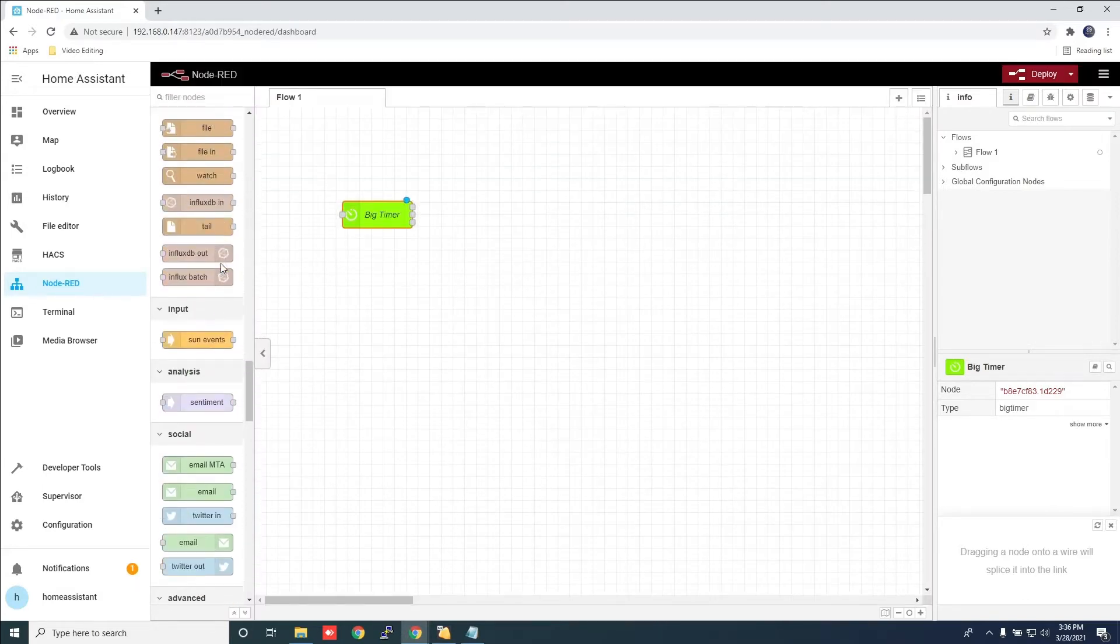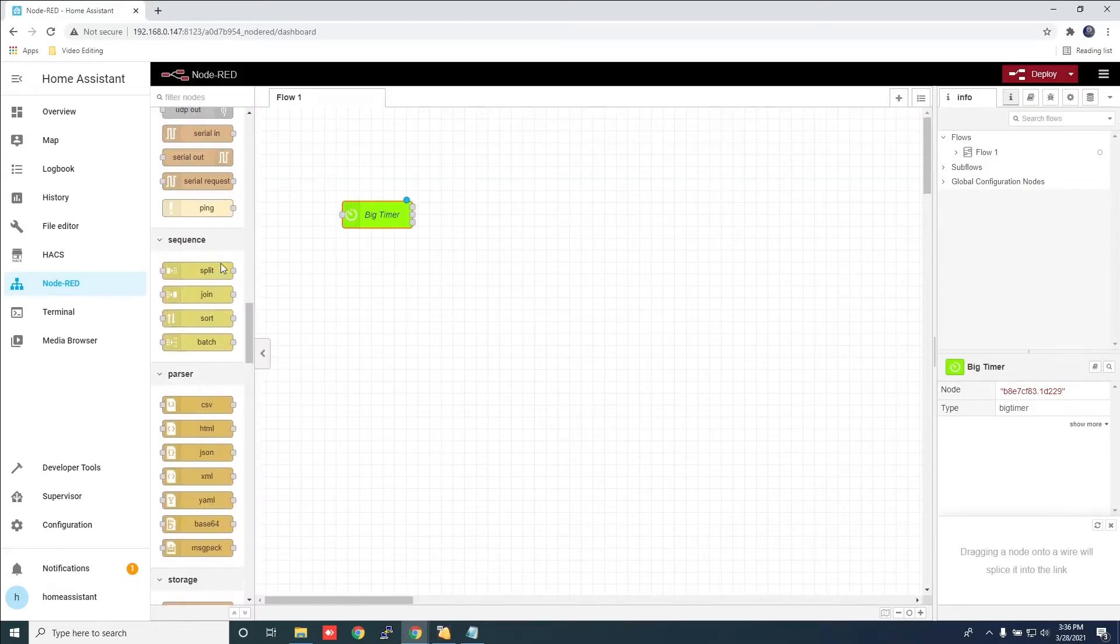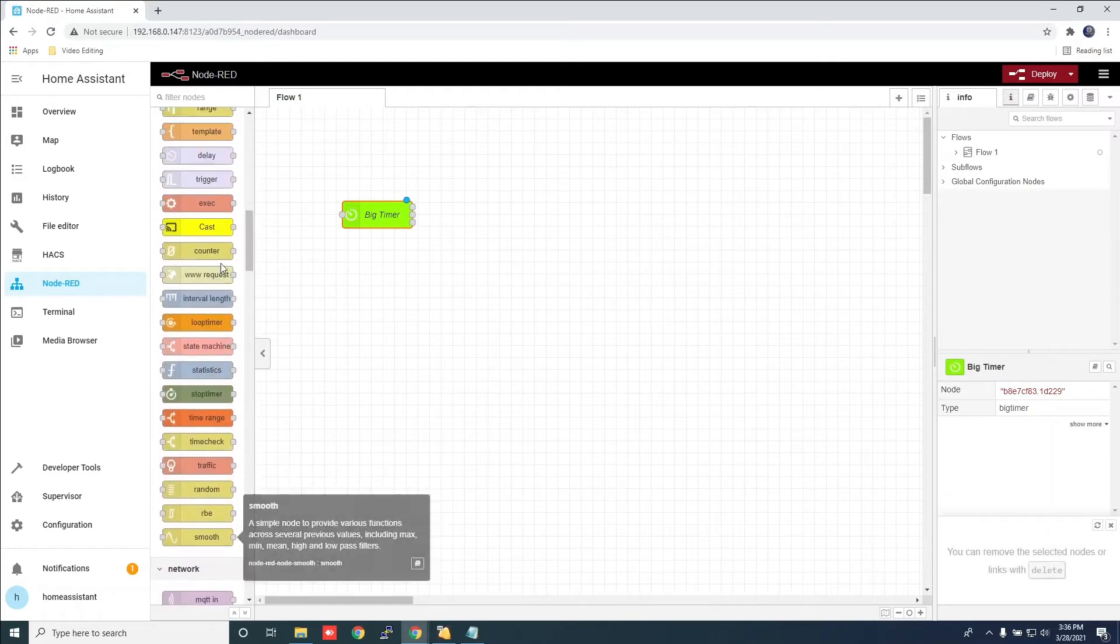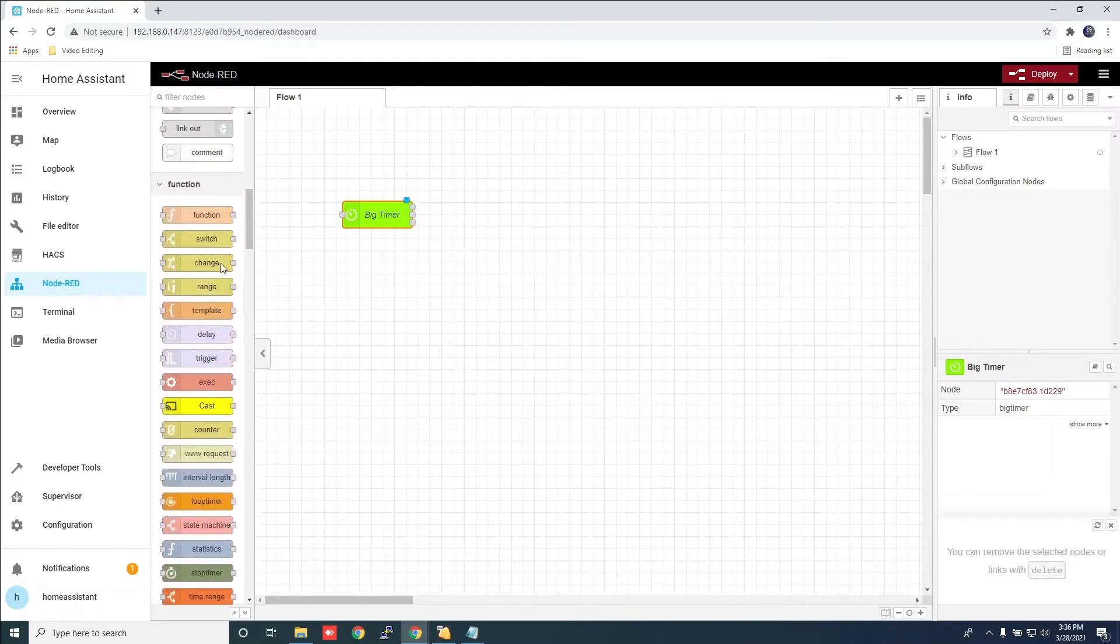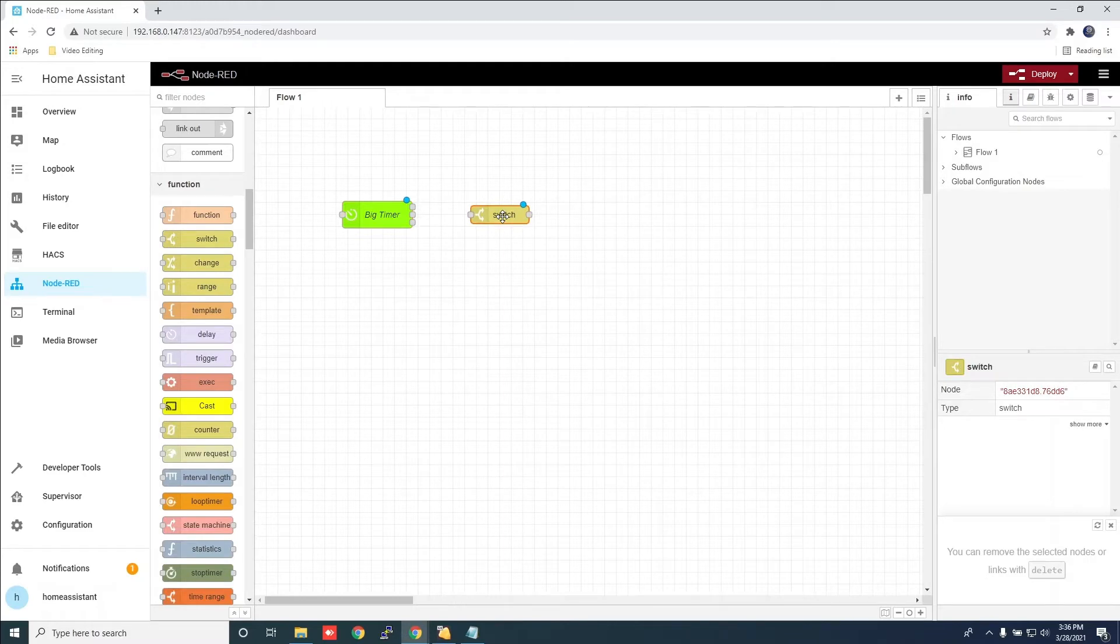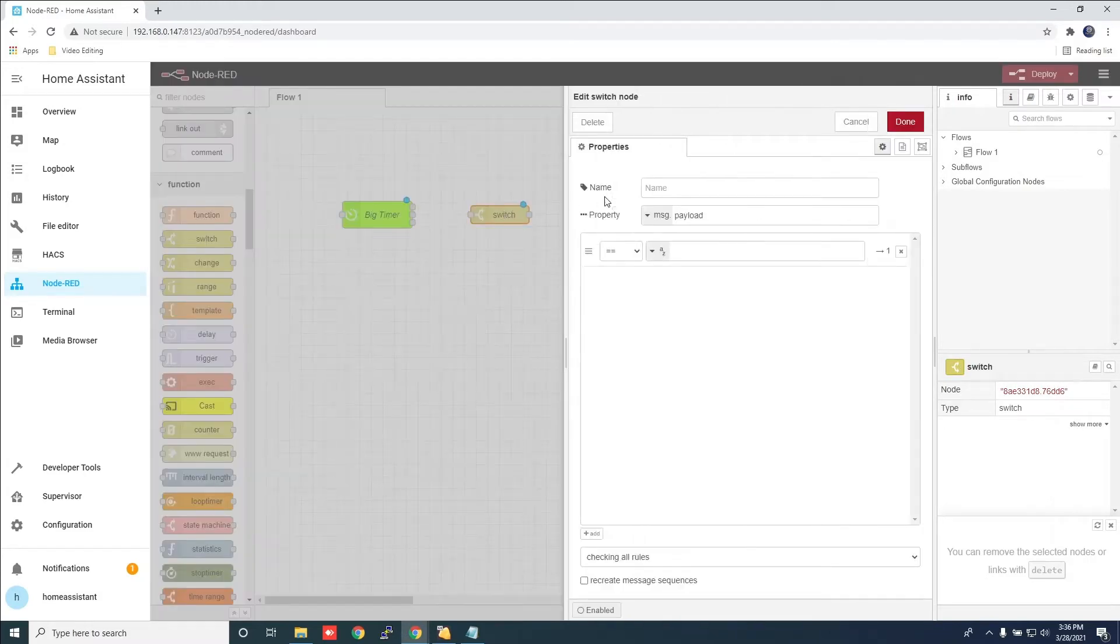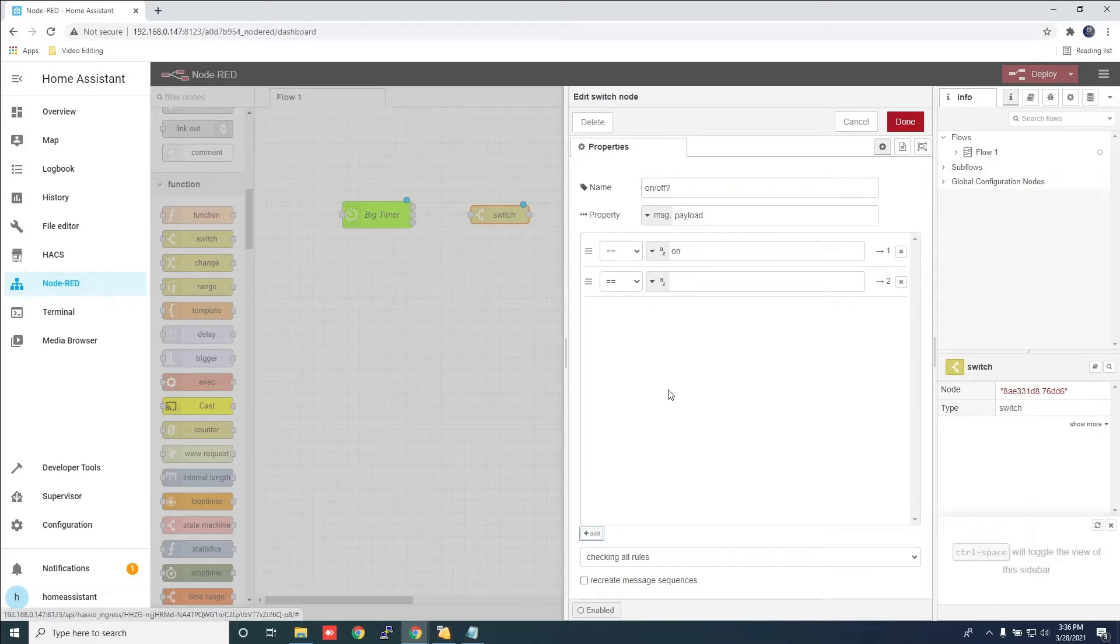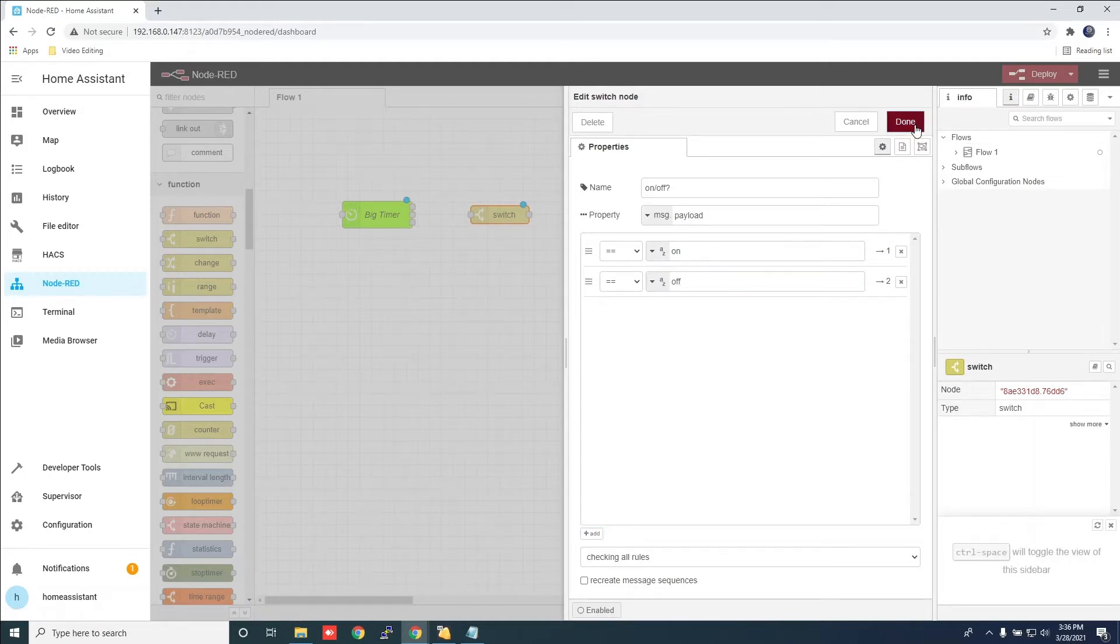Now look for the switch option and drag it over. Double click the switch option and then type in a name. In the first box, type on, then click the add button and type off. And click done.